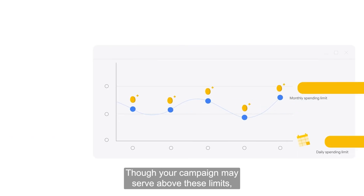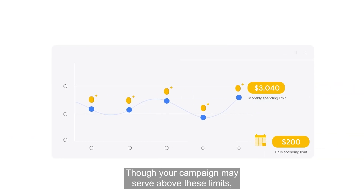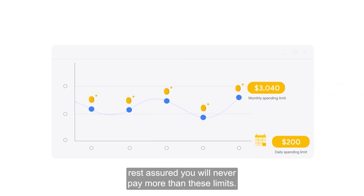Though your campaign may serve above these limits, rest assured you will never pay more than these limits.